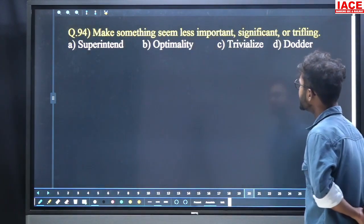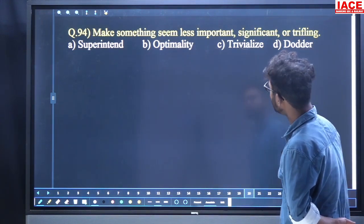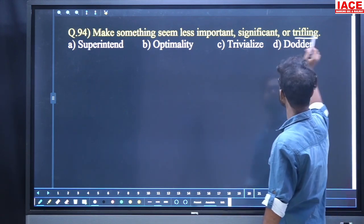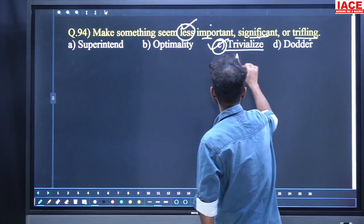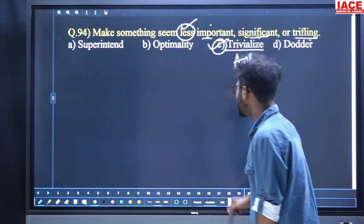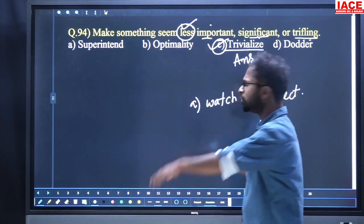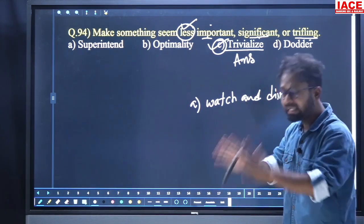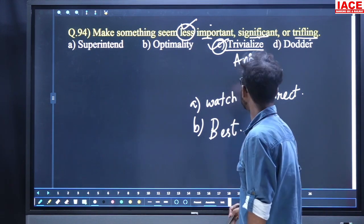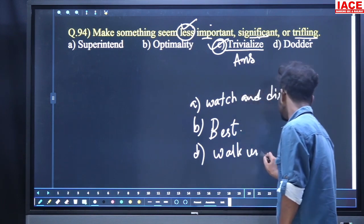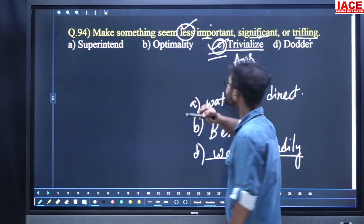Come to question 94: 'Make something seem less important, significant, or trifling.' Options: superintend, optimally, trivialize, daughter. Trivialize is the answer — trifling is already in the sentence. Triviality means something really unimportant. Superintend means watch and direct. Optimally means of best quality. Daughter means work unsteadily. For question 94, option number C, 'trivialize', is the answer.